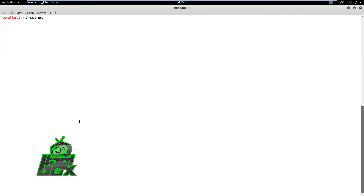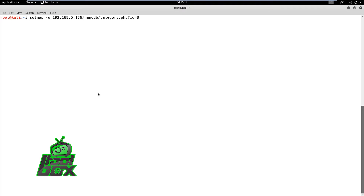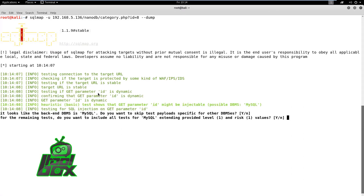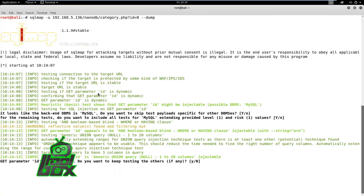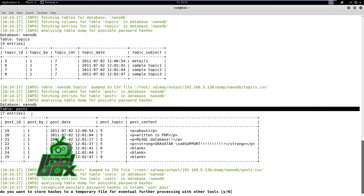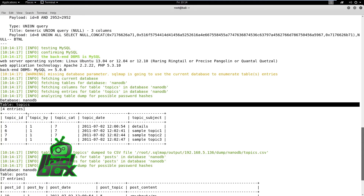Now we'll take a look at the available options in SQL Map and then use the -u flag with the copied URL and the --dump flag. This command will instruct SQL Map to discover the injection vulnerability, exploit it, and dump the information. We can observe that SQL Map has detected a MySQL database running in the backend, and it then asks if the user wants to proceed with all tests for the current risk level. The user can simply accept it.